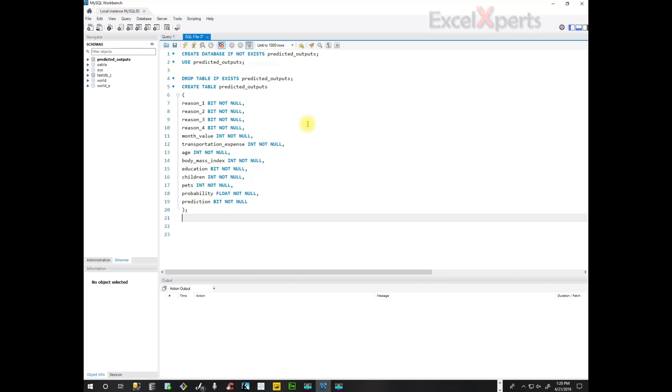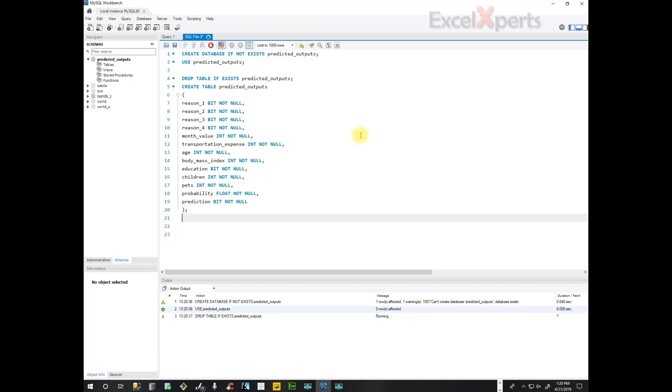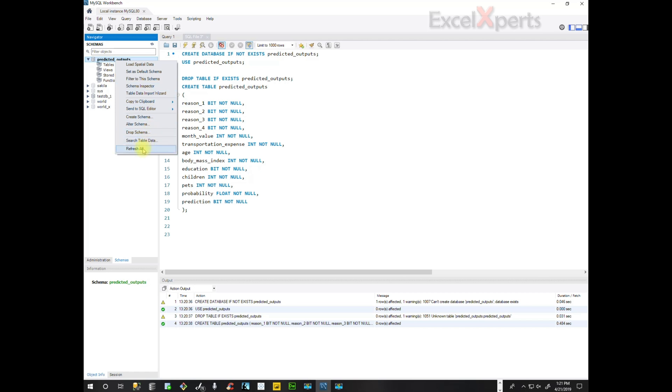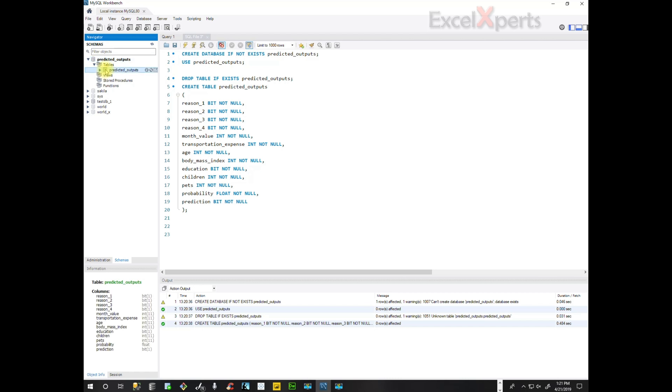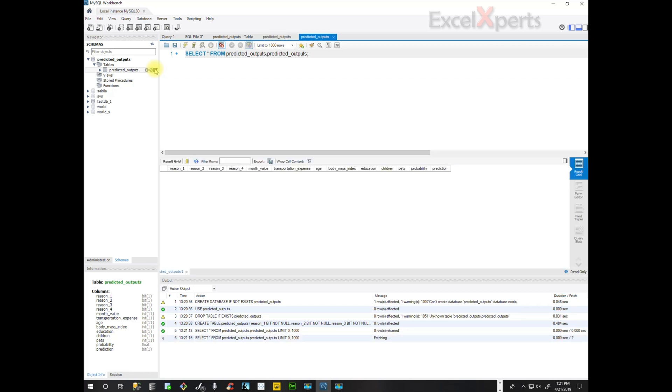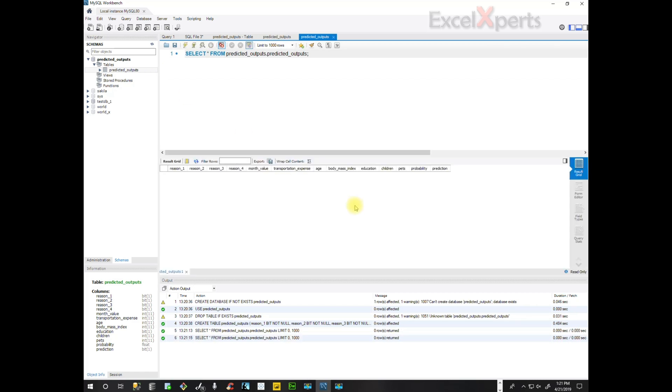So to actually create the database and the table, we click the lightning bolt button. And if you notice, we have the two green check marks down here. And we will go to predicted_outputs table. This is actually the database. And we are going to do a refresh of the database. And then the table predicted_outputs. And we will view. And there we have the structure of the table.